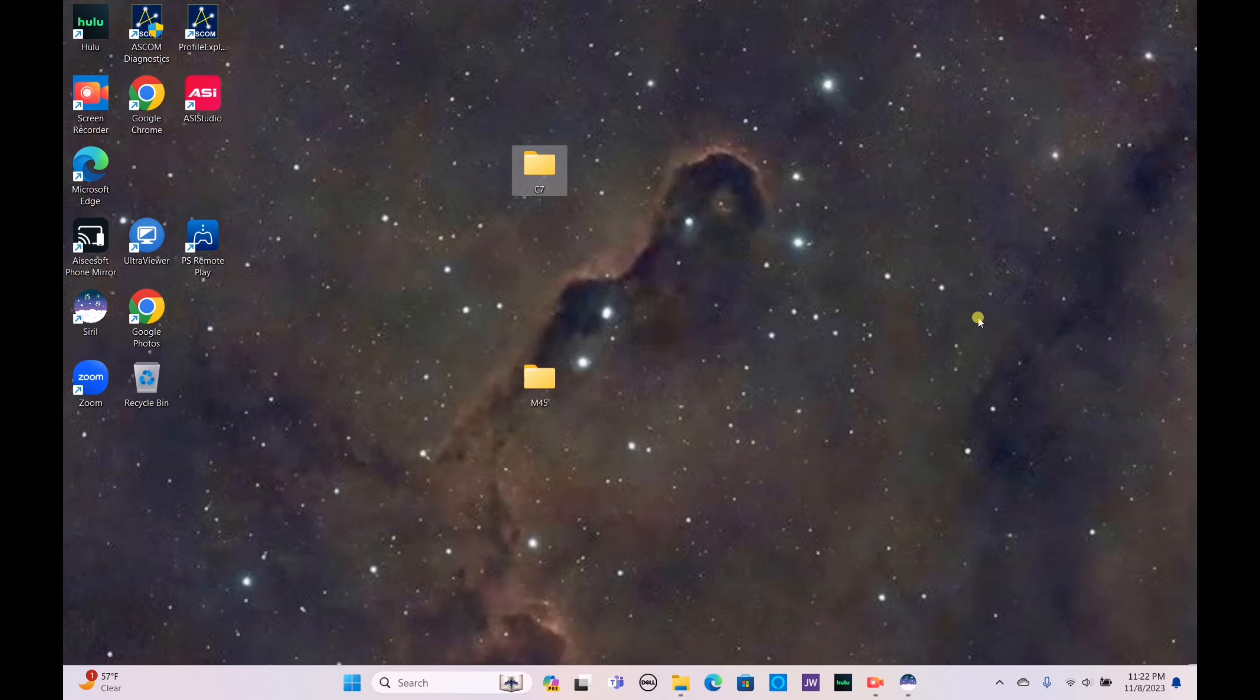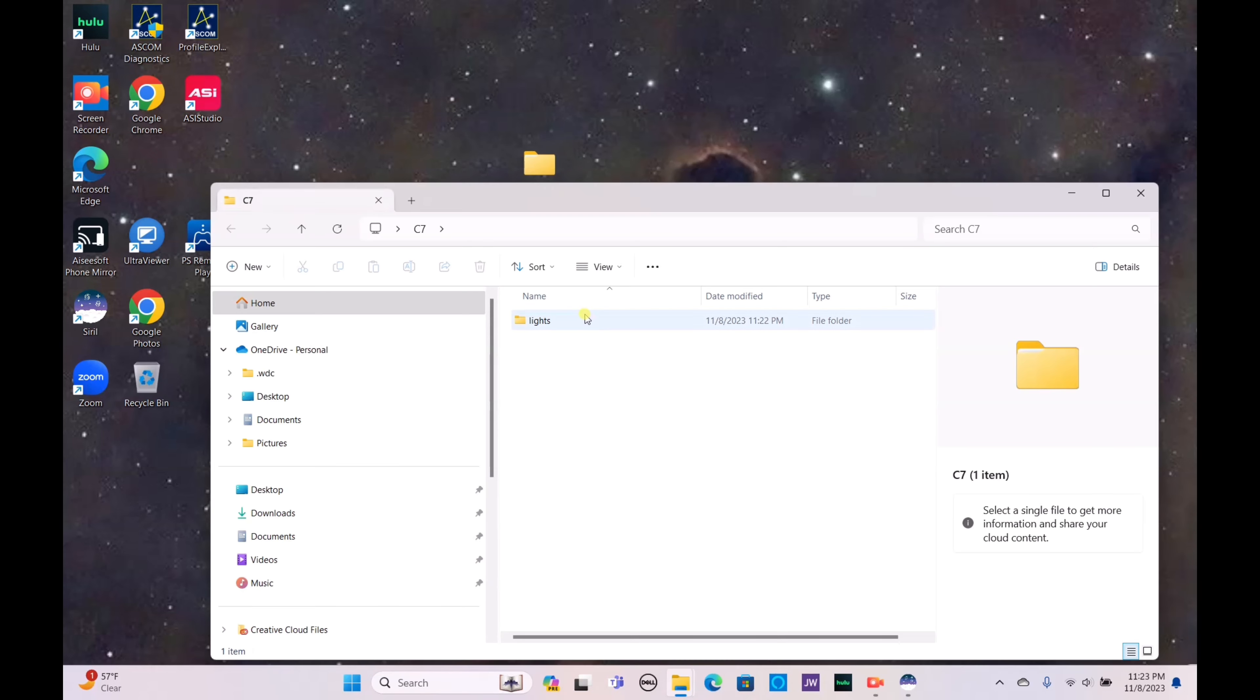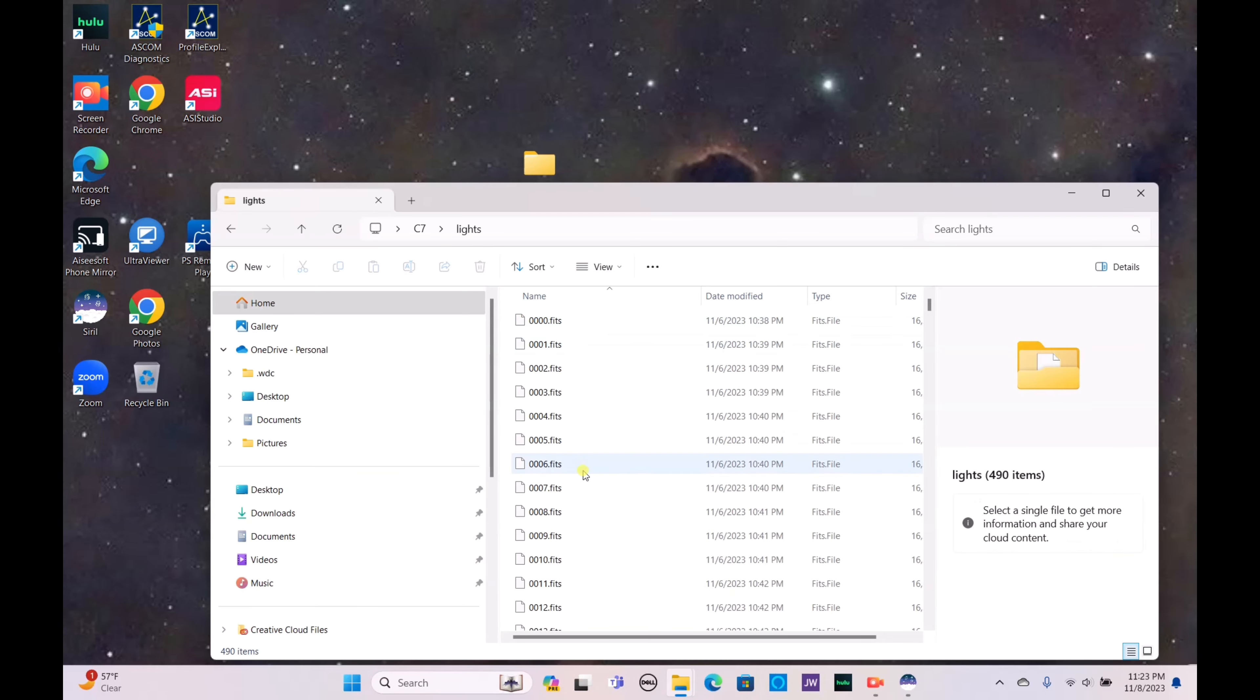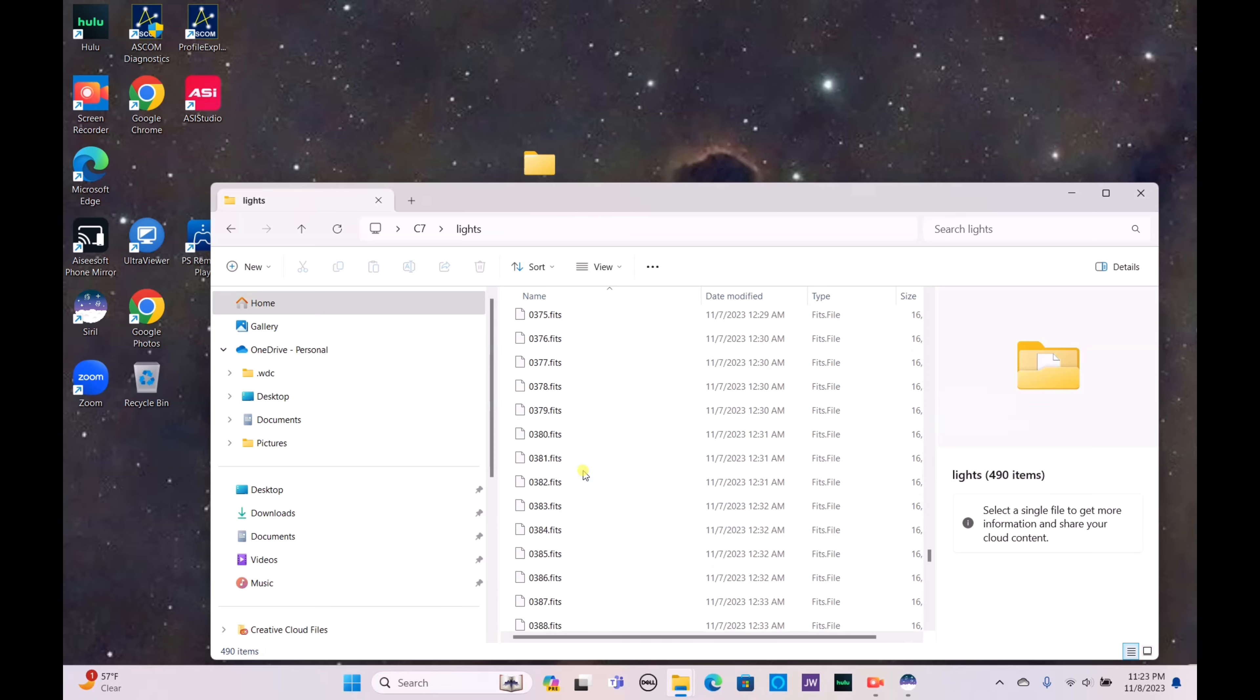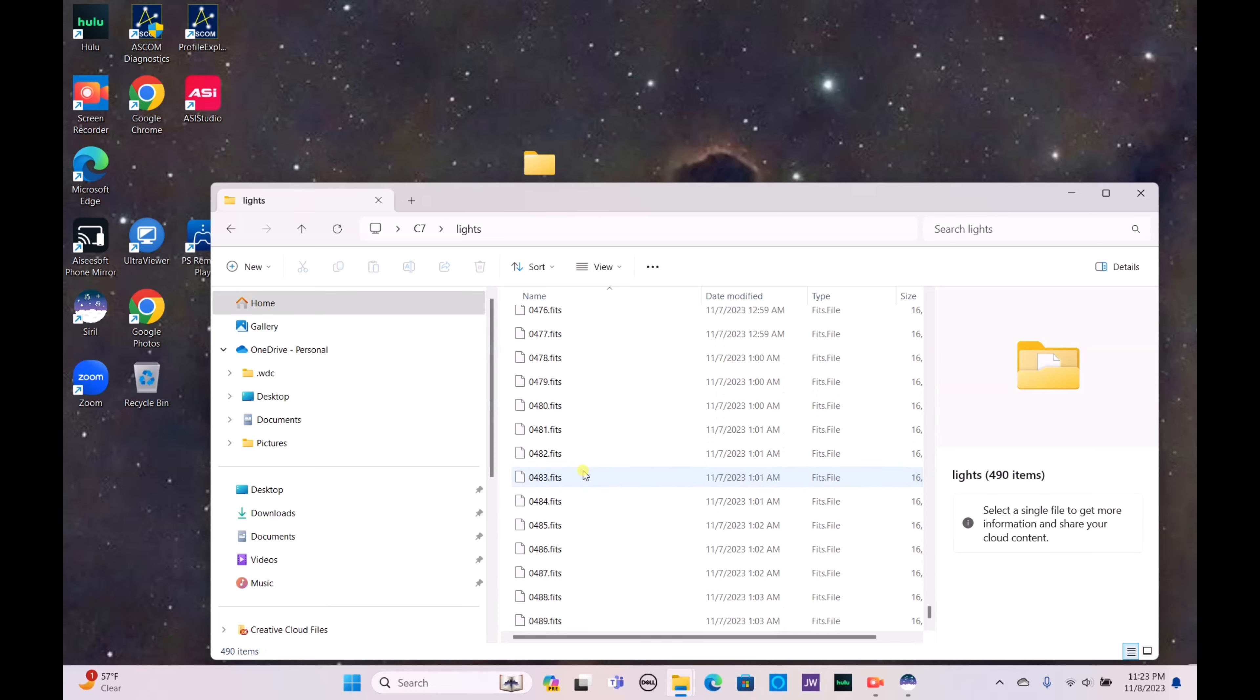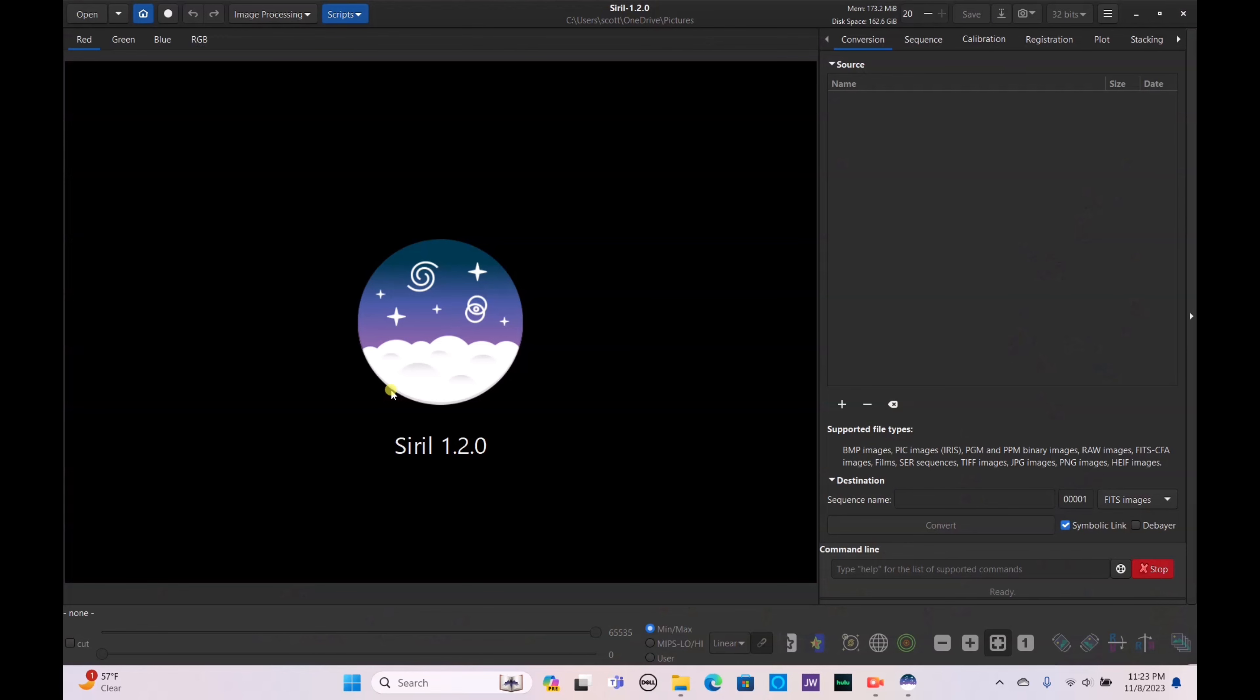All right, I now have all of the data transferred from my Dwarf 2 to my laptop for Caldwell 7. Unfortunately it didn't save all 999 files, I ended up with only 490. I believe my Dwarf 2 died in the middle of the night because my power source was interrupted, but it should be okay.